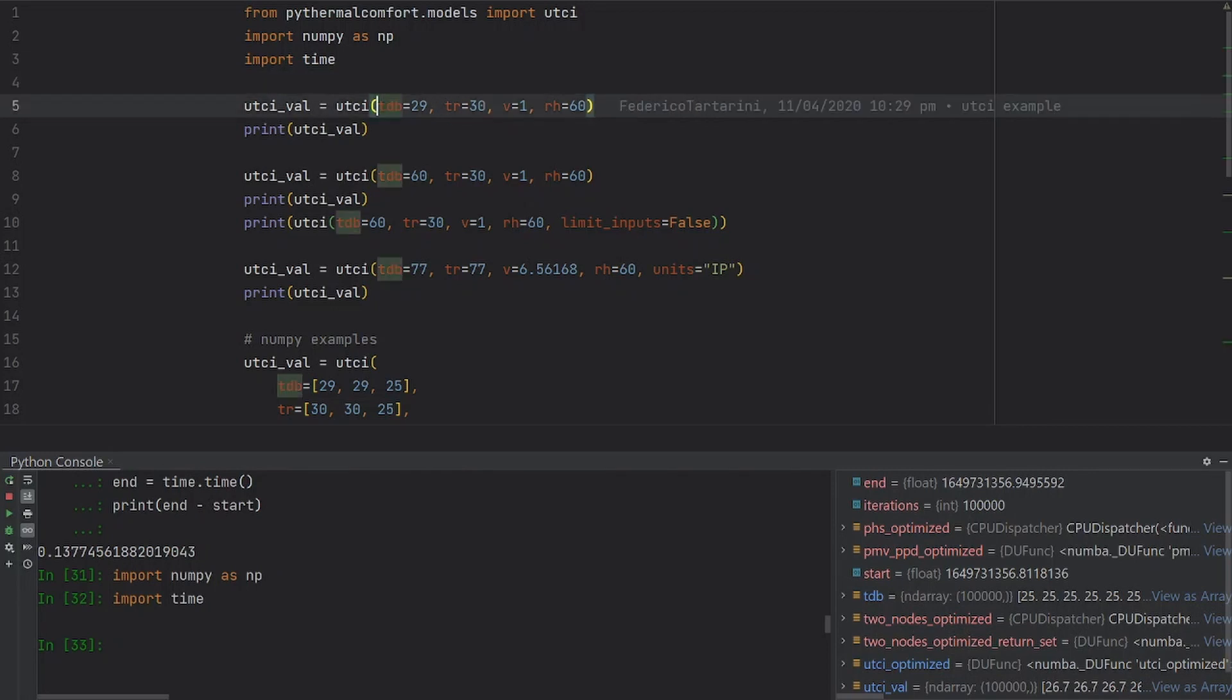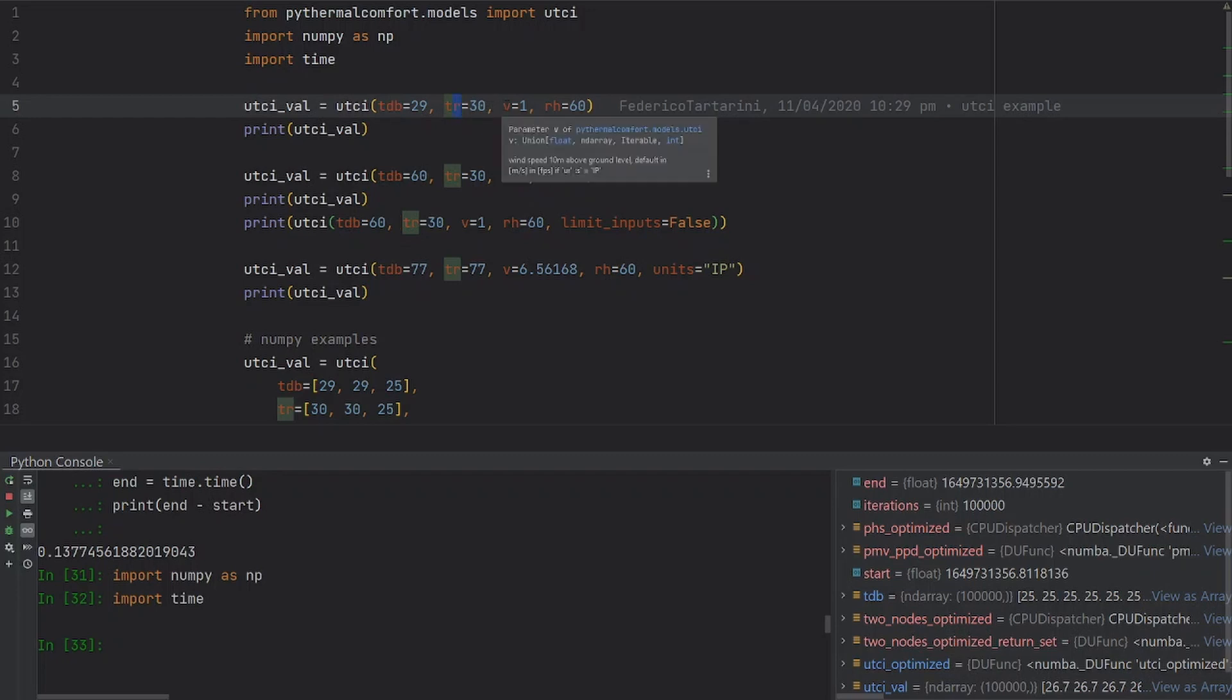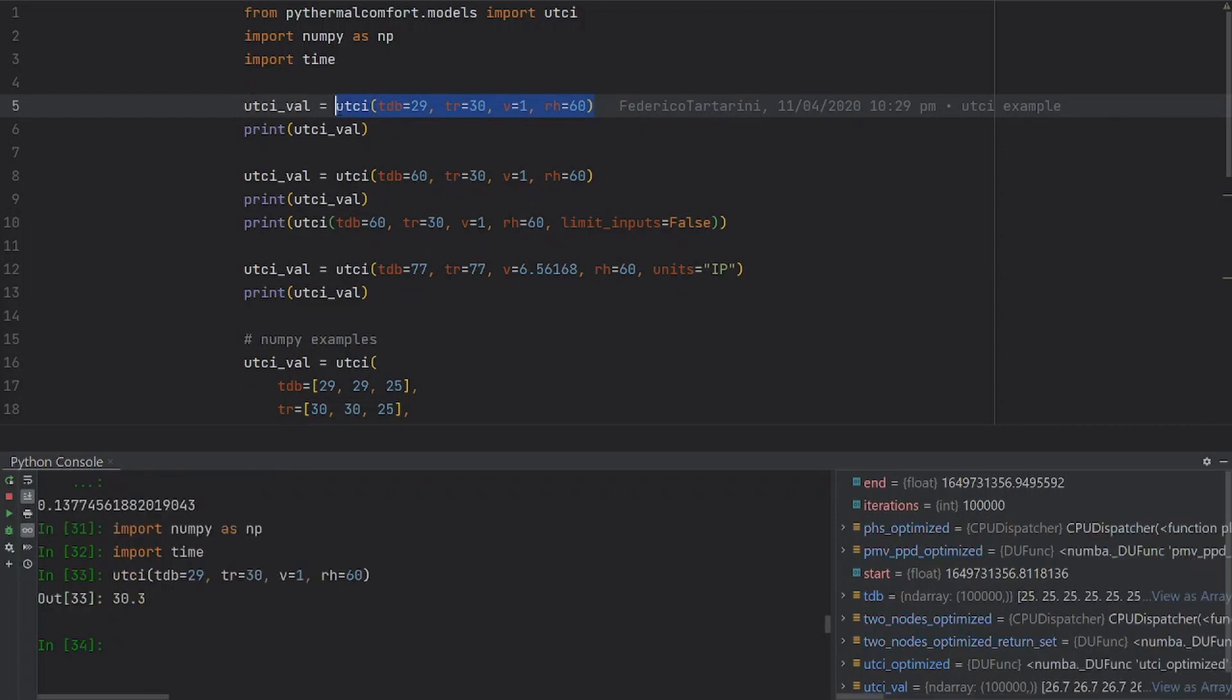We have to pass the dry bulb air temperature, the mean radiant temperature, the air speed, and the relative humidity. We pass these as inputs into the UTCI function and then we get the results.